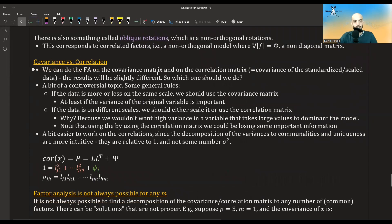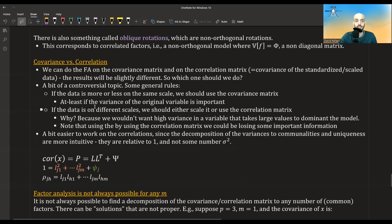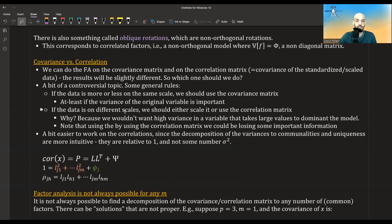There are three more issues I want to cover. One is covariance versus correlation. You can do factor analysis as well as PCA on either the covariance matrix or the correlation matrix, which is the covariance of scaled data. The results differ. Generally, if your data is on roughly the same scale, use the covariance matrix — especially if you think the variance of the original variable matters. If the data is on different scales, use the correlation matrix, since you wouldn't want high variance in a variable measured in millimeters to dominate over one measured in meters. Note that using the correlation matrix may lose some important information.